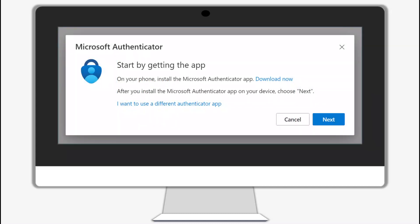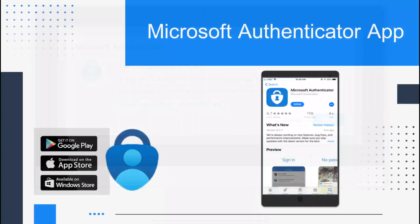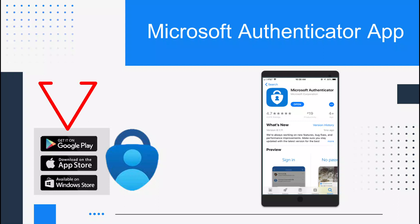Step two: download the app. Search for the Microsoft Authenticator app in the App Store, Google Play Store, or Microsoft Store. Install the app on your mobile device.